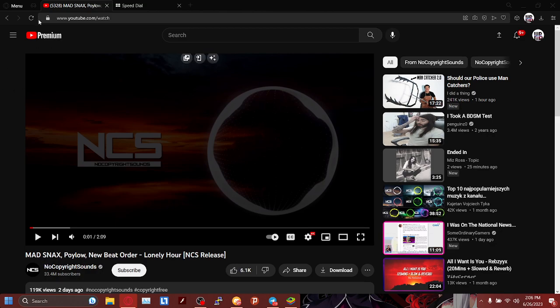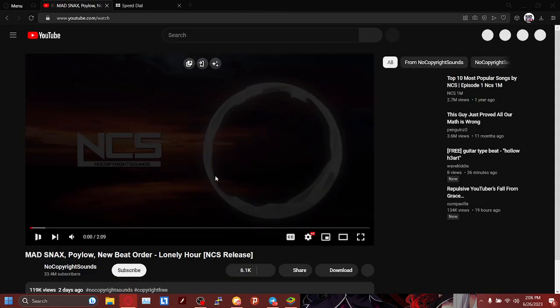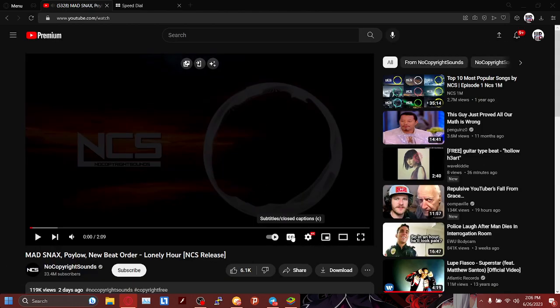So now everything looks fine. We're going to refresh the page again. And as you can see, it is gone.